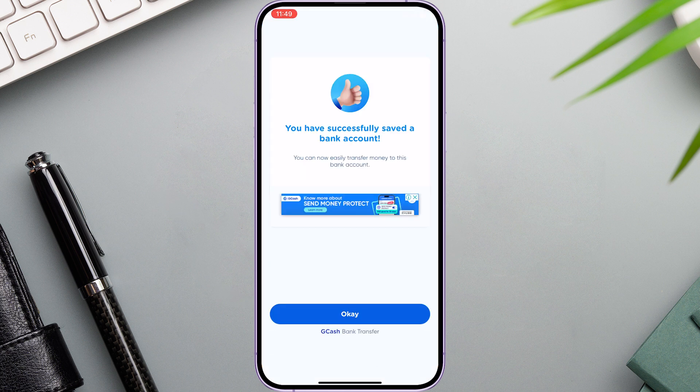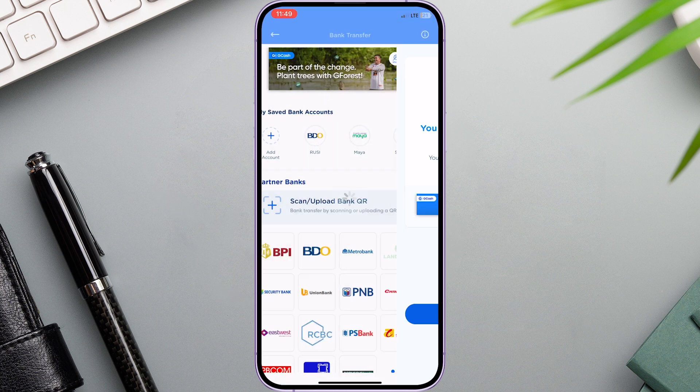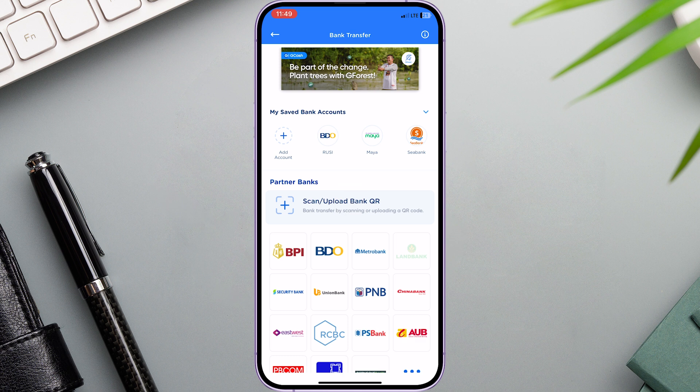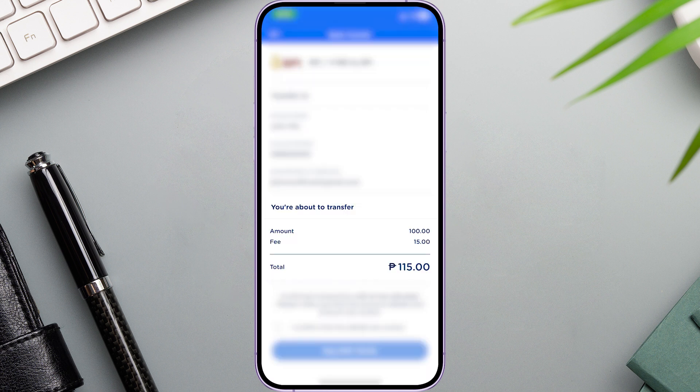Congratulations! You have successfully saved a bank account and set up your scheduled transfers. Click OK. Please take note that before making a scheduled transfer, you should have an equal or enough balance plus the transfer fee of 15 pesos to push it through.